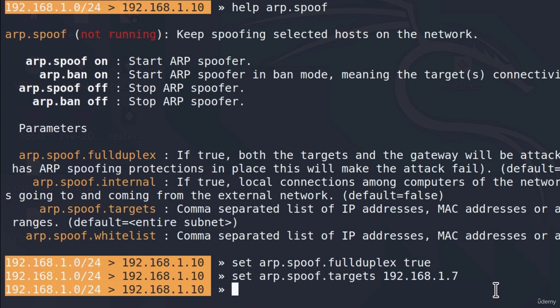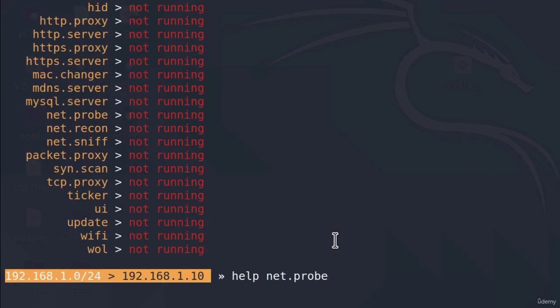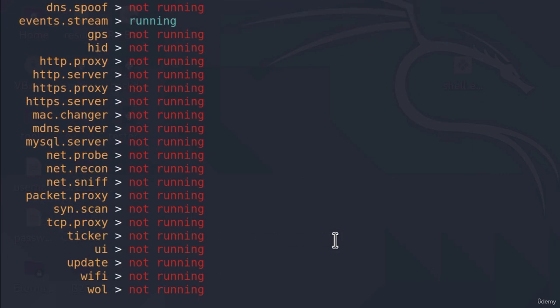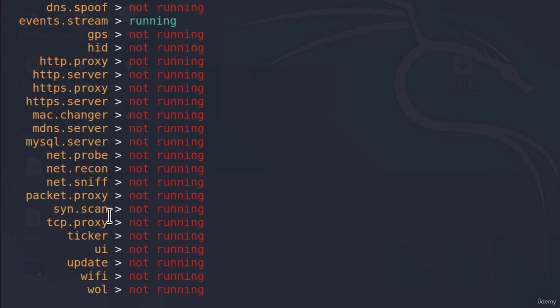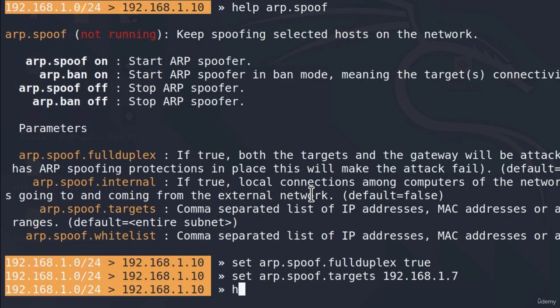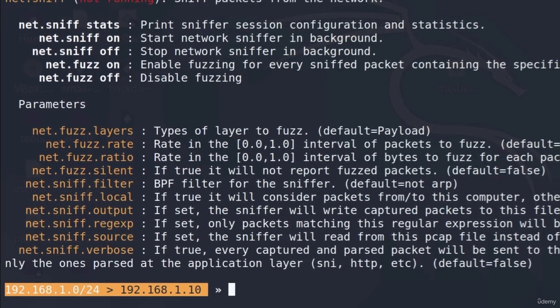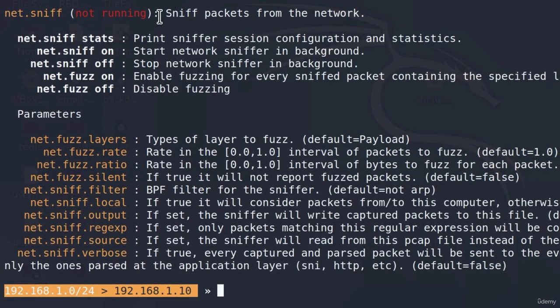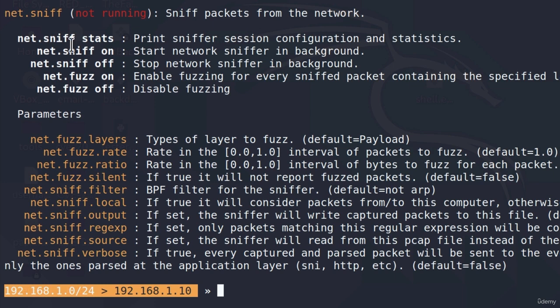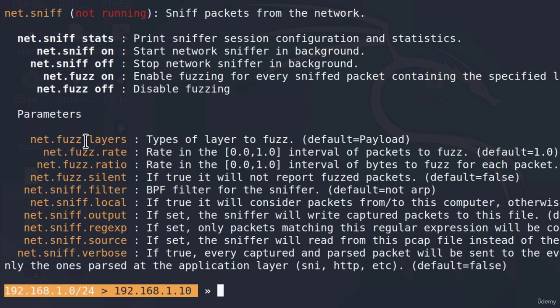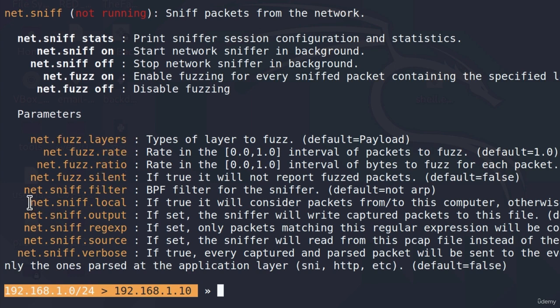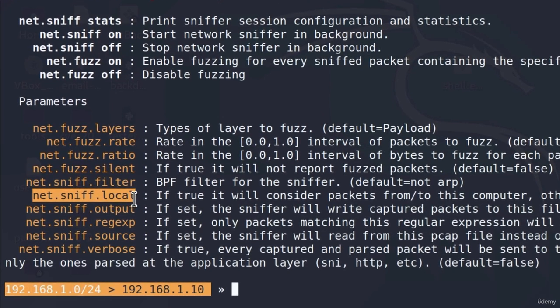And we can do that if I go up here, we can see that there is a module called net.sniff. If I type help net.sniff, it will just say that this will sniff packets from the network. And the command that we use to start it is net.sniff. But before we actually start it, let's go and check out the parameters right here. The parameter that we want to use for this attack is net.sniff.local.